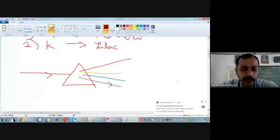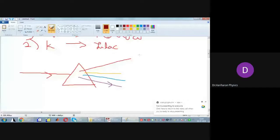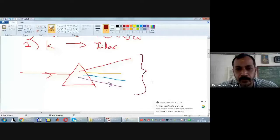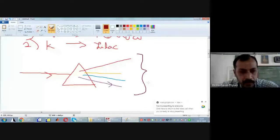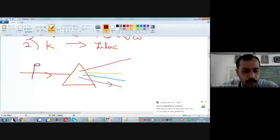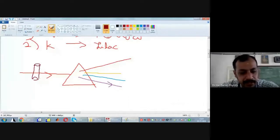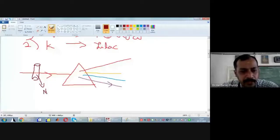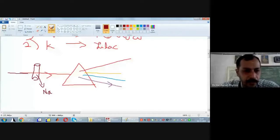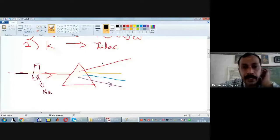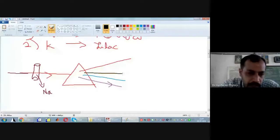When white light was made to pass through a prism, white light will split into its constituent colors. On the other hand, when white light was made to pass through vapors containing sodium, Newton and Kirchhoff found that yellow color was absent. From this they concluded that sodium absorbs yellow color present in the incident beam.